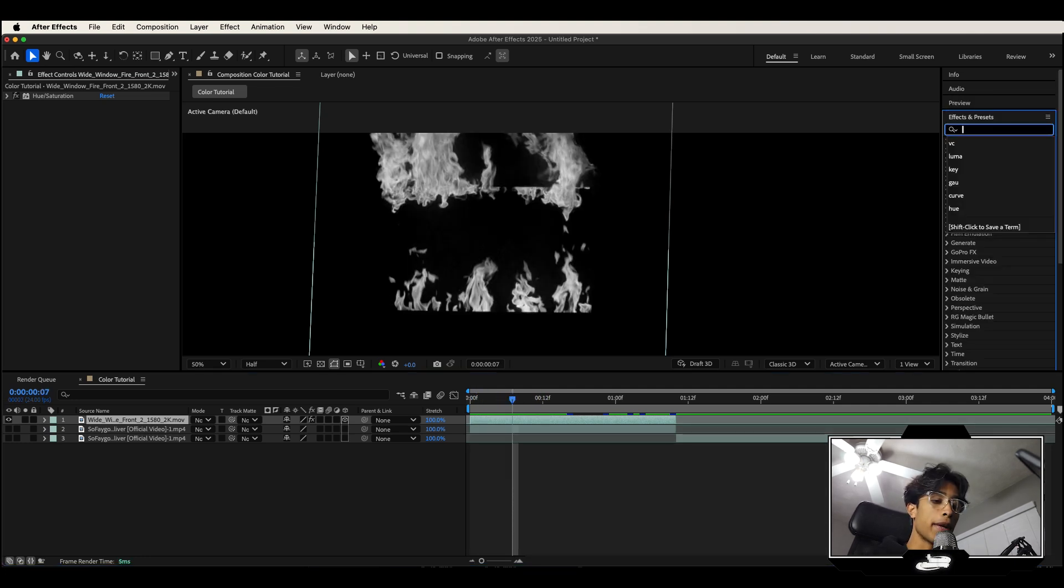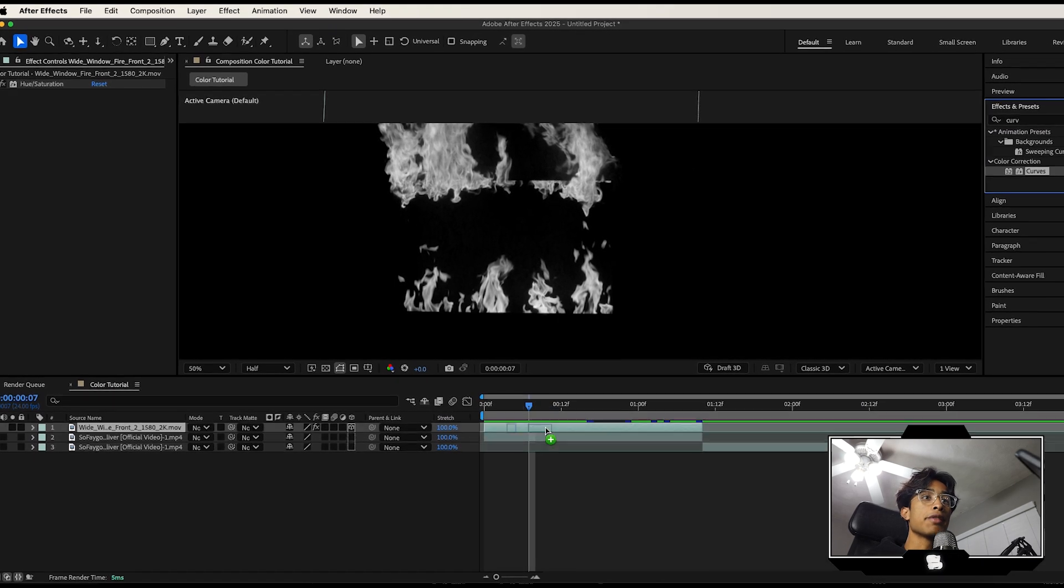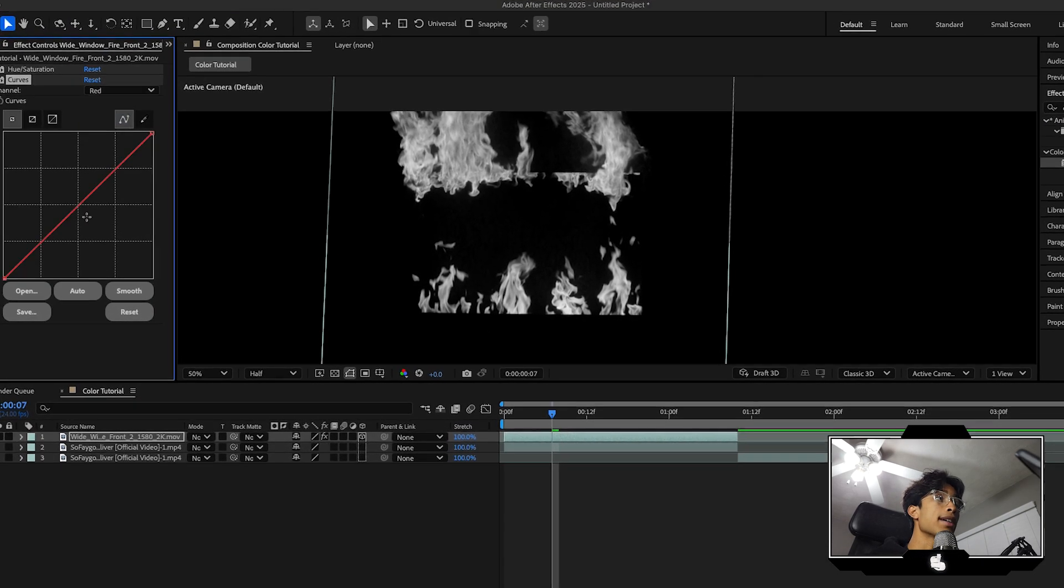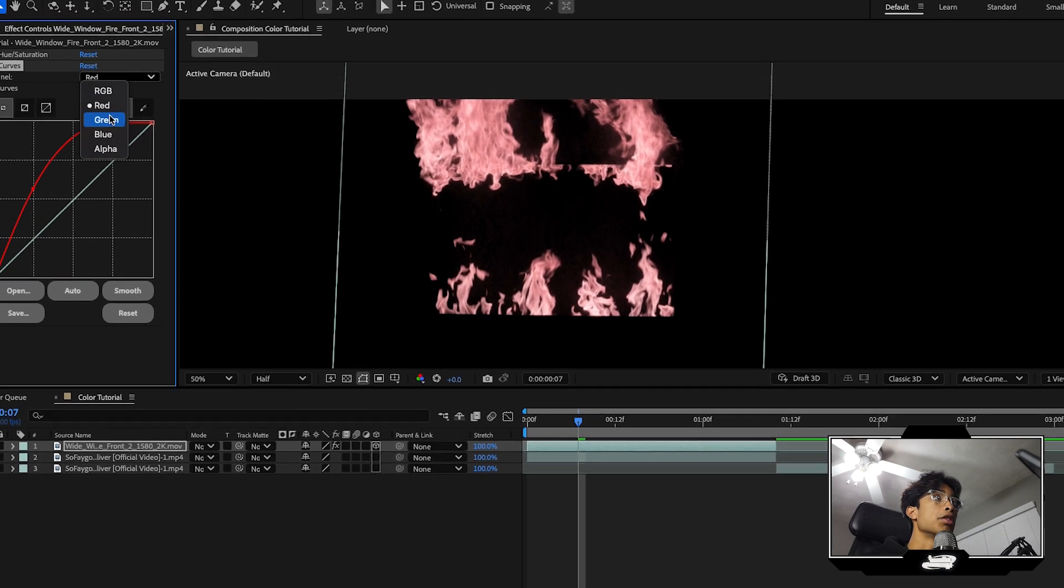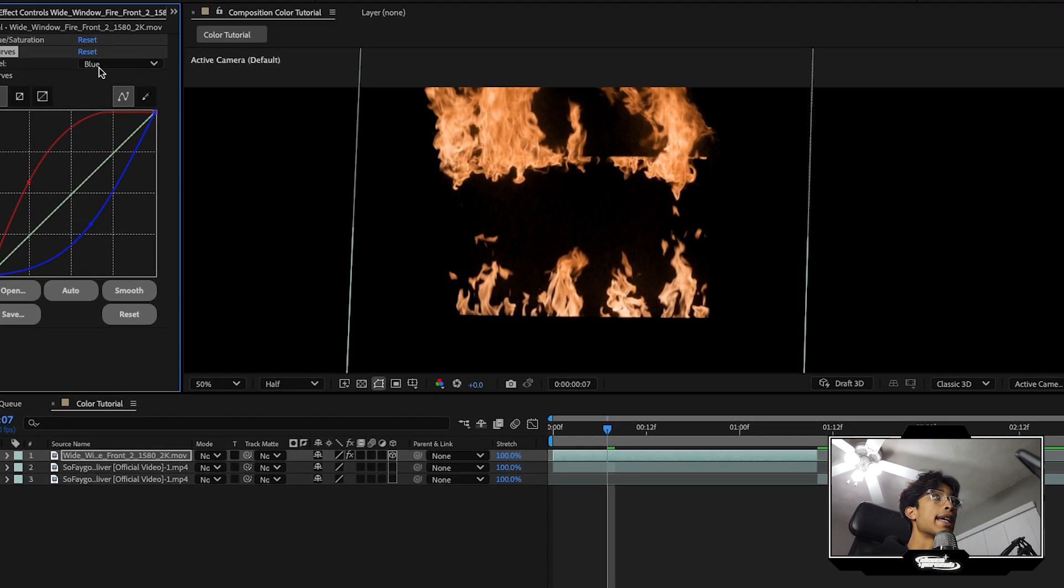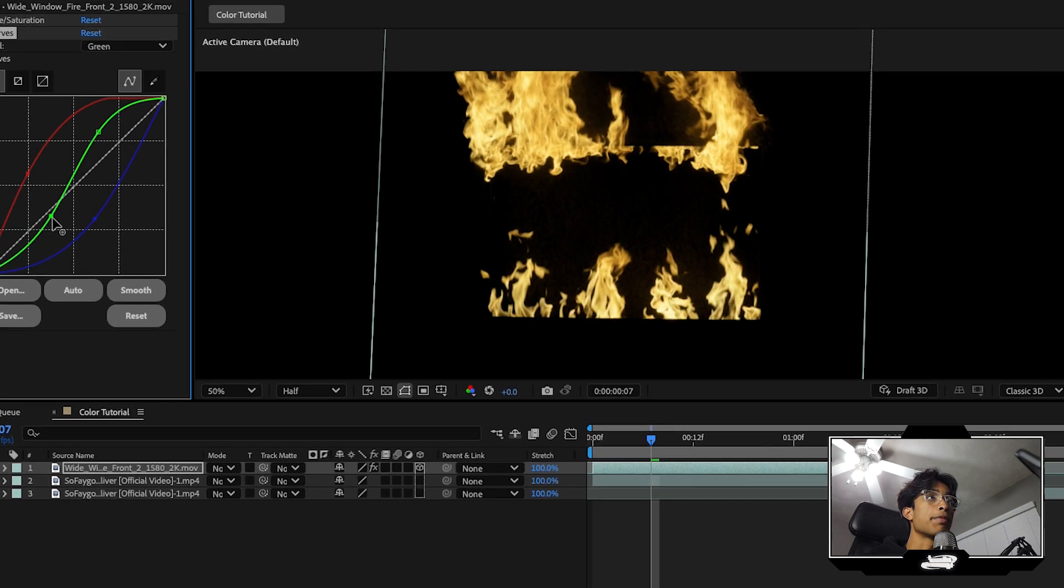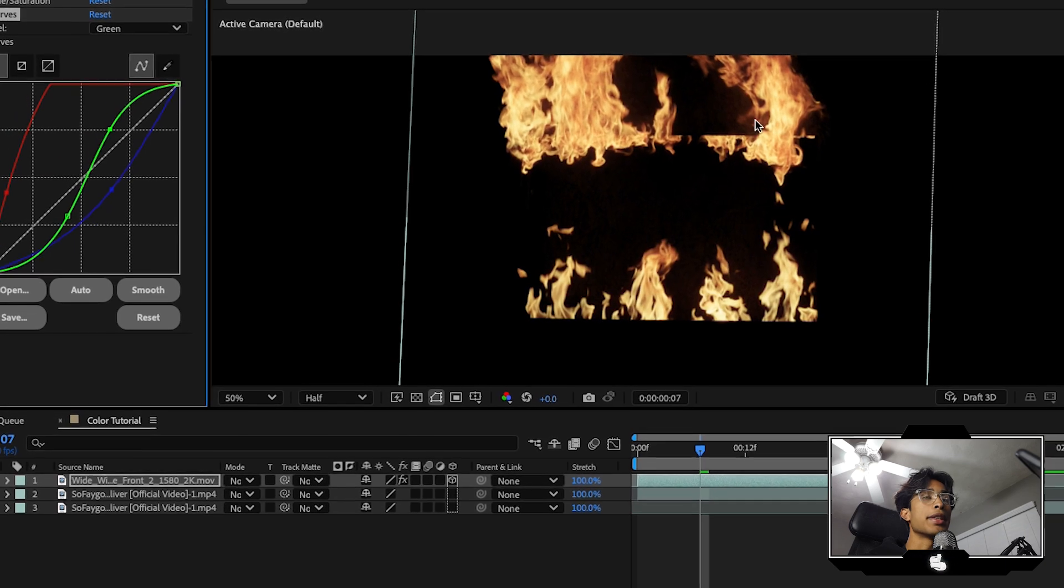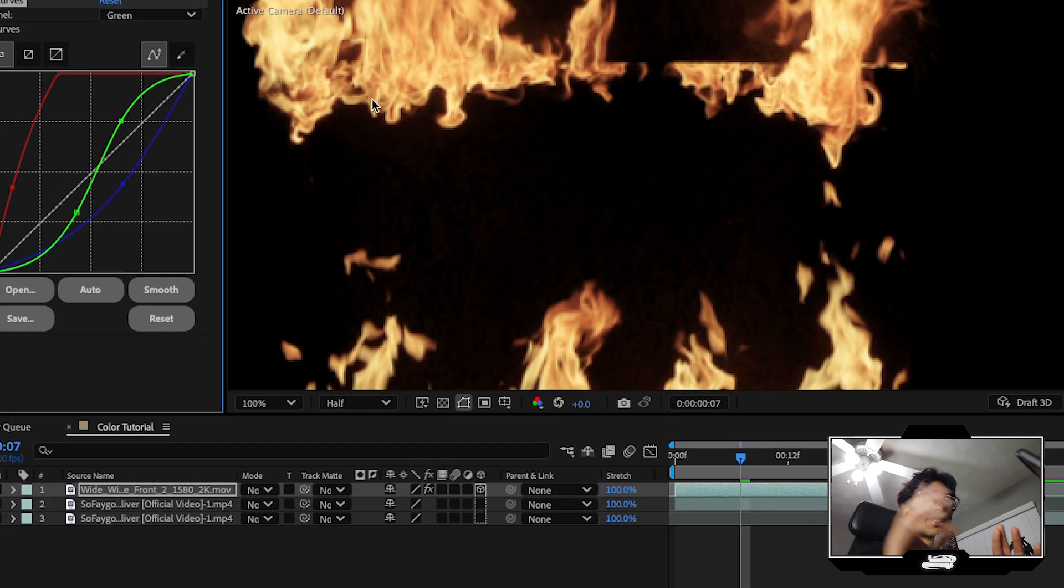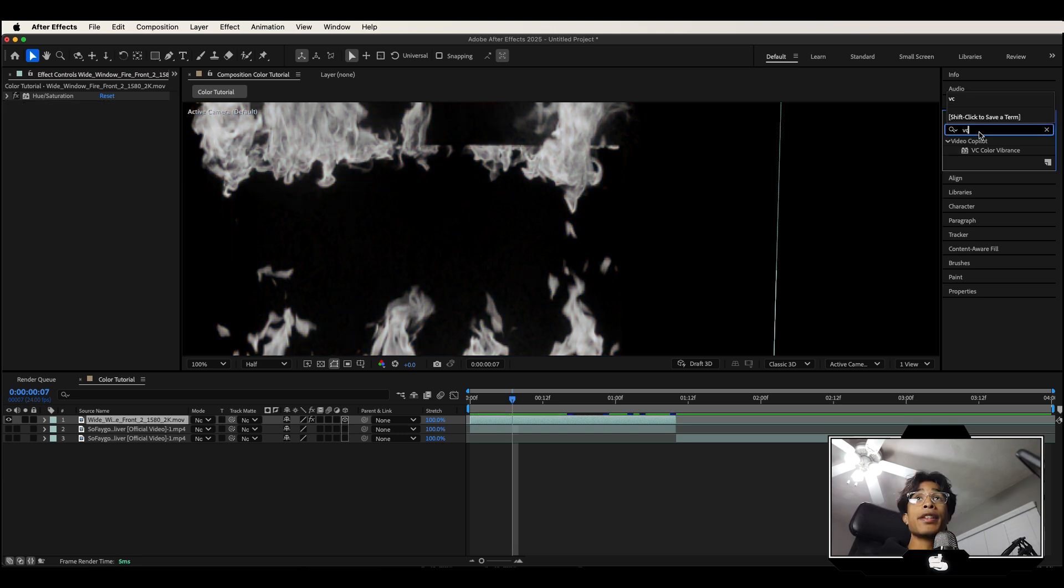If I were to do it the normal way, I would go to my curves. I'd apply curves to this layer. I'm going to go to my red layer, turn up that red, then go to my blue layer, turn down the blue, then go to my green and create this little s-curve pattern so we can have a more realistic looking fire where the tips are more orange and the insides are still yellowish. But to get there we have to do all these steps with this curves effect.